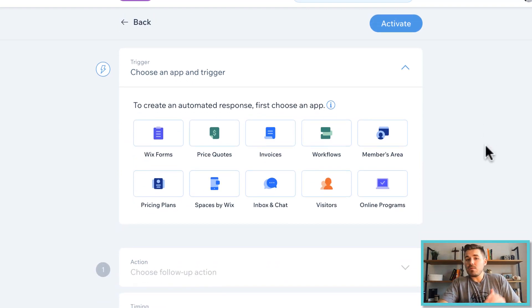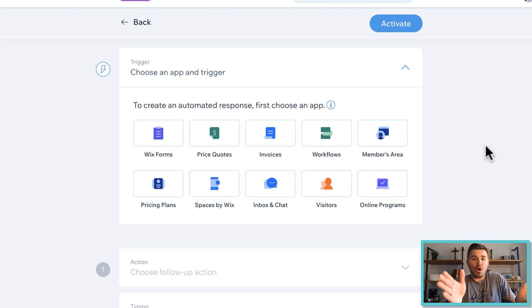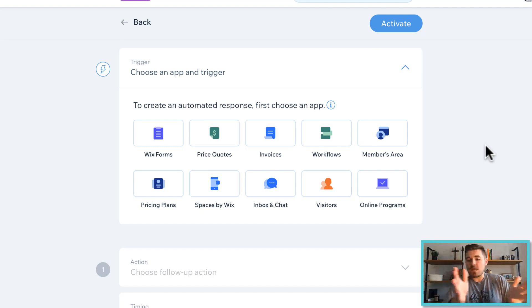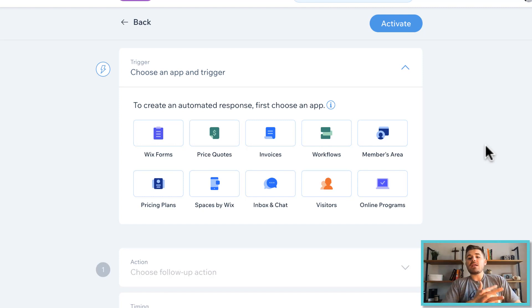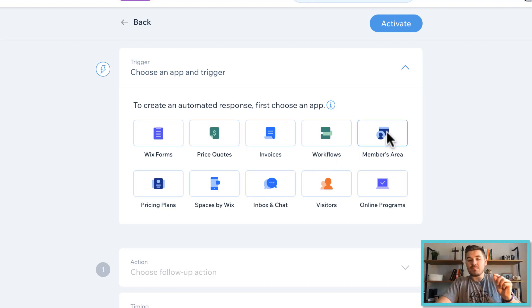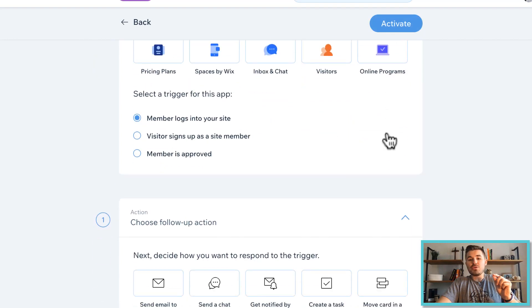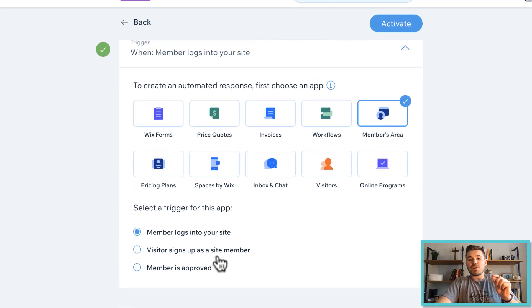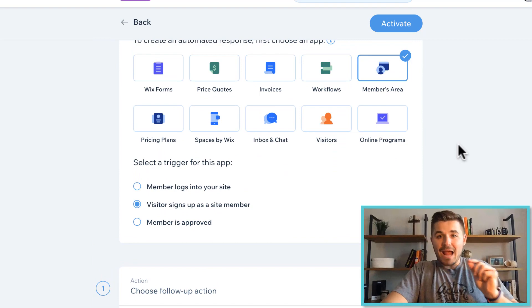Then choose an app and a trigger. Meaning, right now, maybe you've got multiple Wix apps happening on your Wix website. But let's just say that what you want to have happen is every single time you get a new member. So members area. Visitor signs up as a site member.